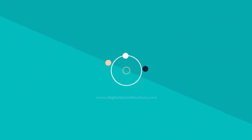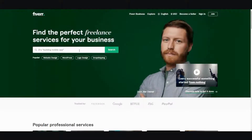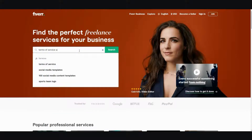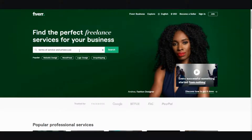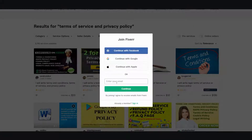Typically, people will advise you that if you need any kind of terms of service contract or privacy policy, you should just outsource it. But let me show you how much outsourcing it will cost. If I type in 'terms of service and privacy policy,' it'll cost you roughly $20 or sometimes even more.